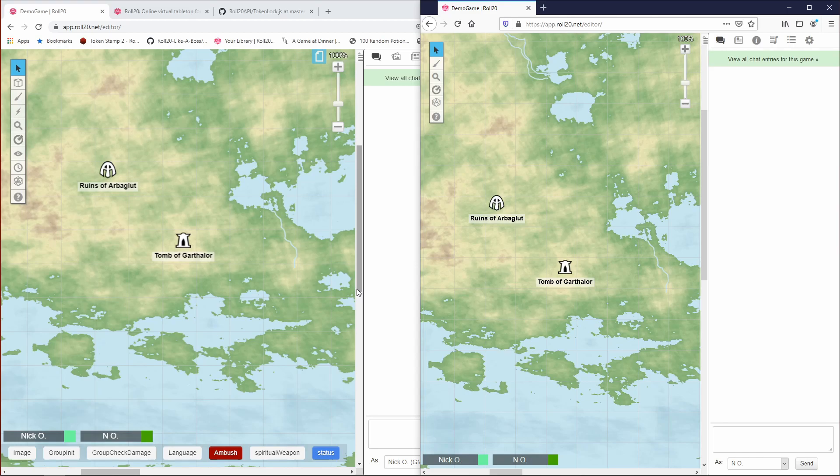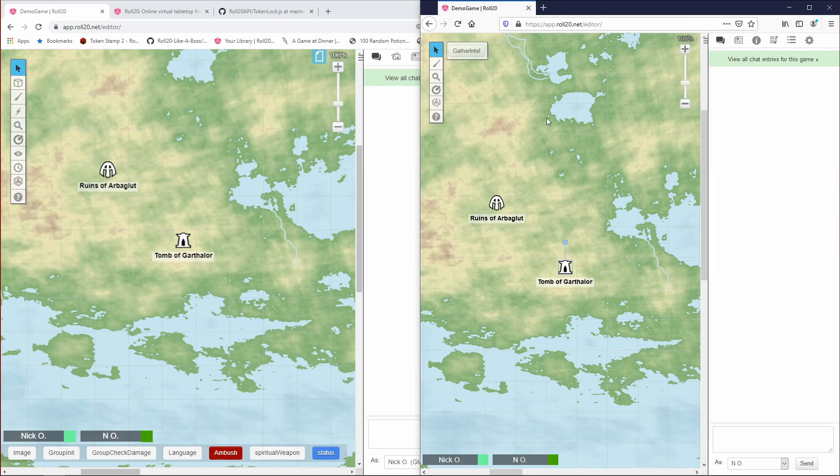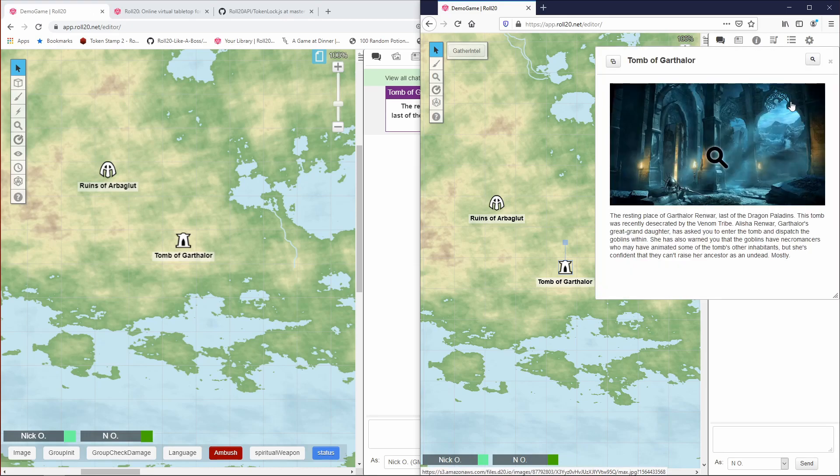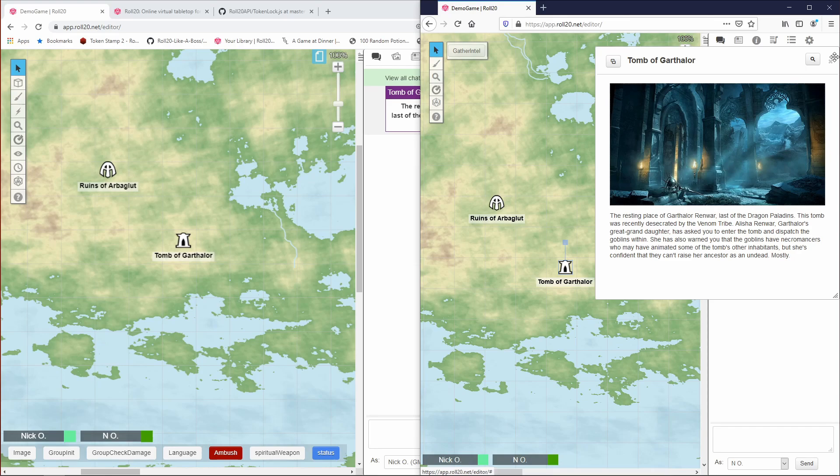Alright, so with that disclaimer out of the way, to set the stage for what we're going to do today: a while back I showed you how to create interactive maps so that a player could click on a token on the map, click on this gather intel button, and then they get this little blurb about that location and then they can click on a link to get a handout and learn more about a particular spot.